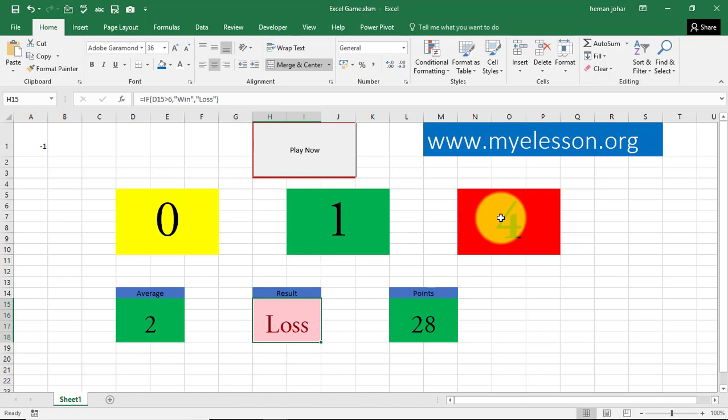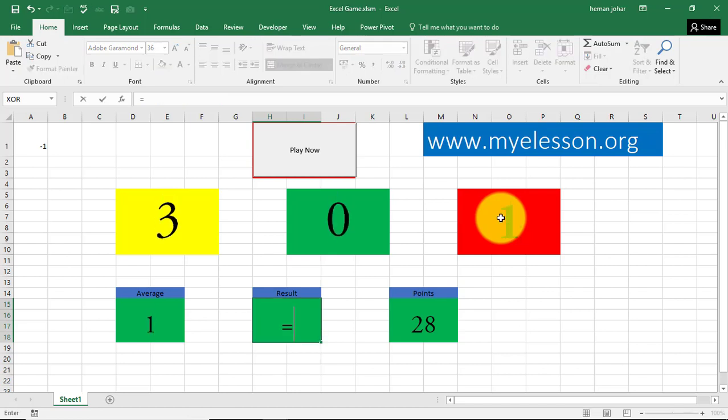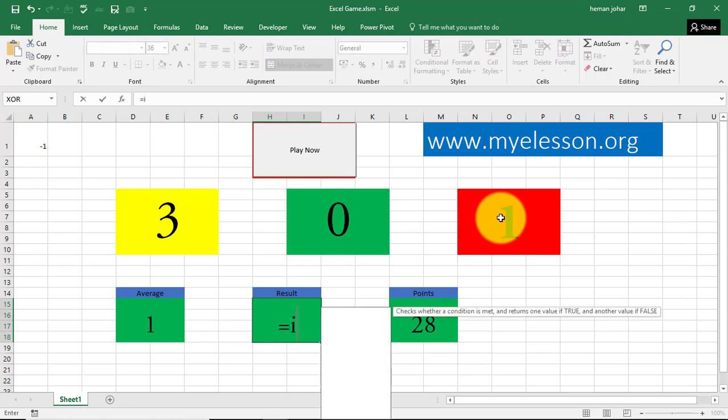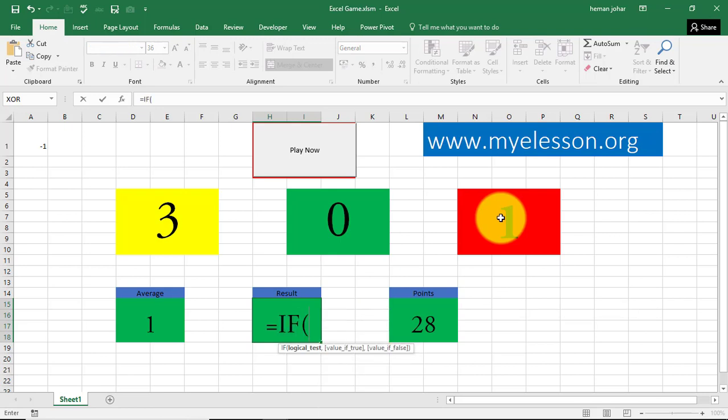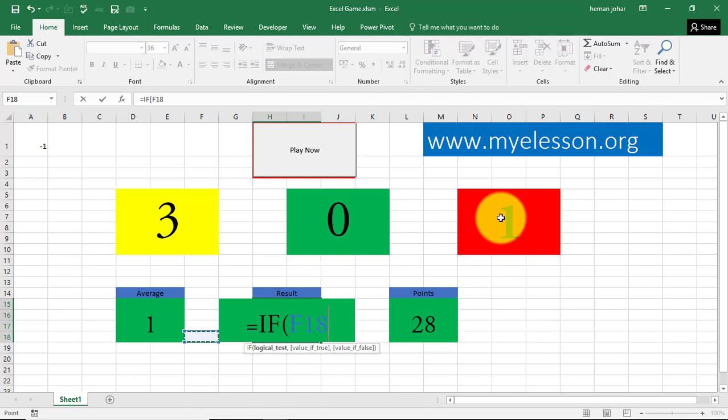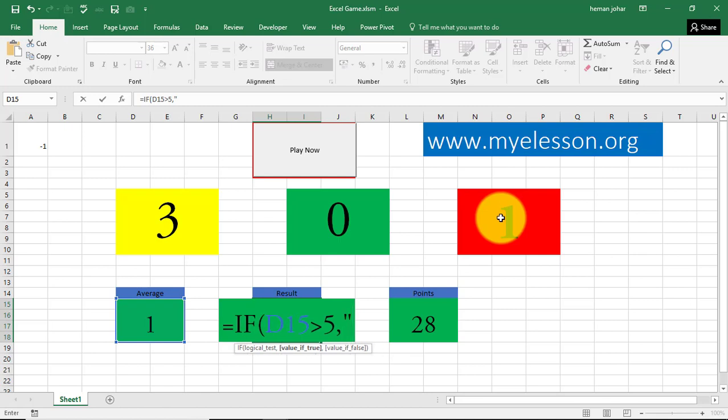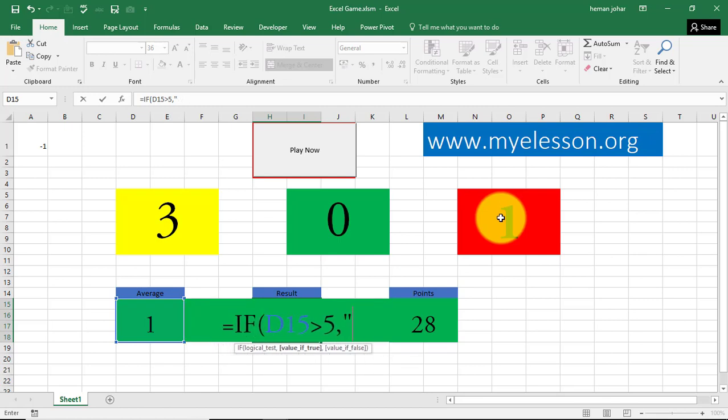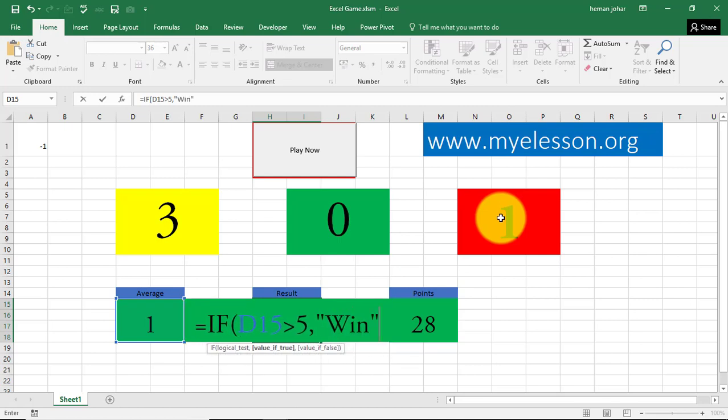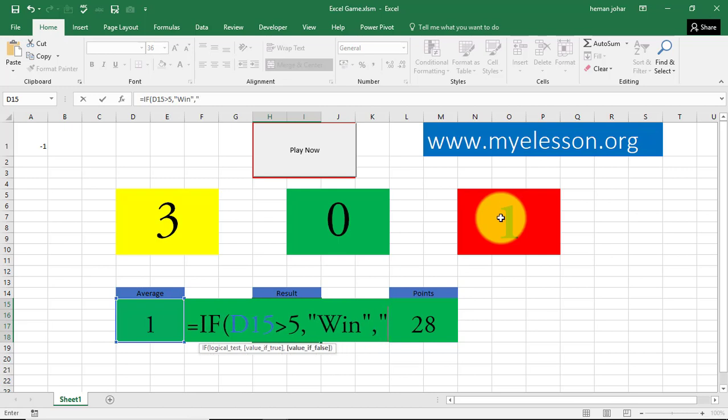And from here, I did conditional formatting and a formula to give you the loss and win. How is equal to if this average, this cell, is greater than 5, comma, then mention win, else mention loss.